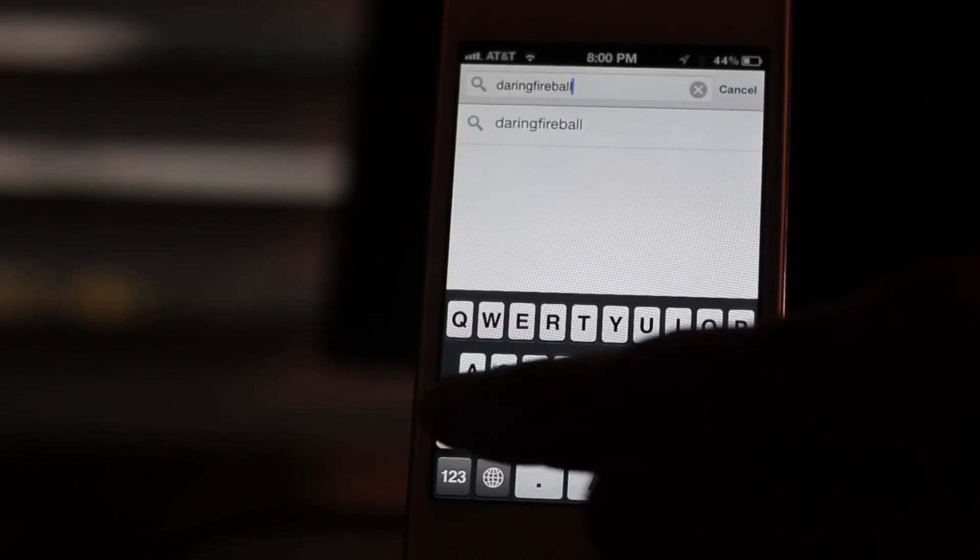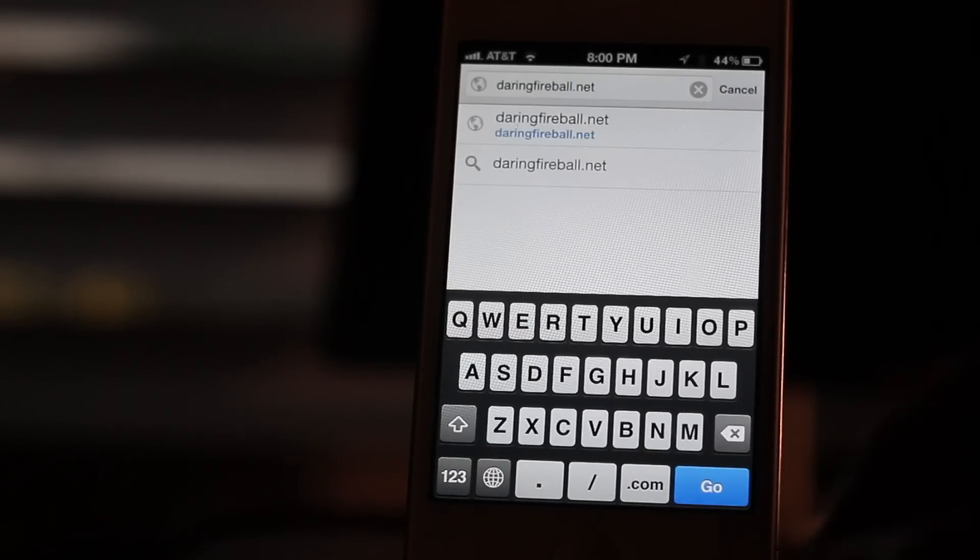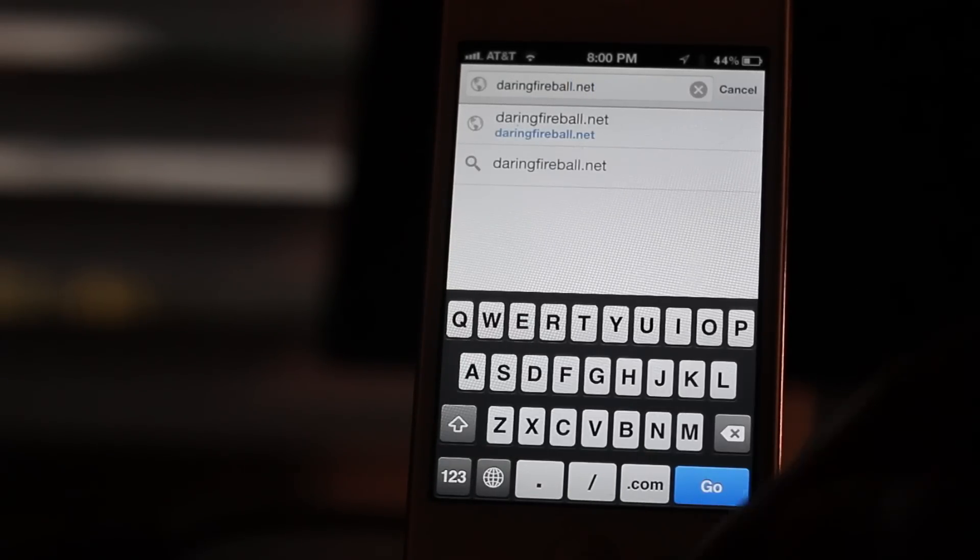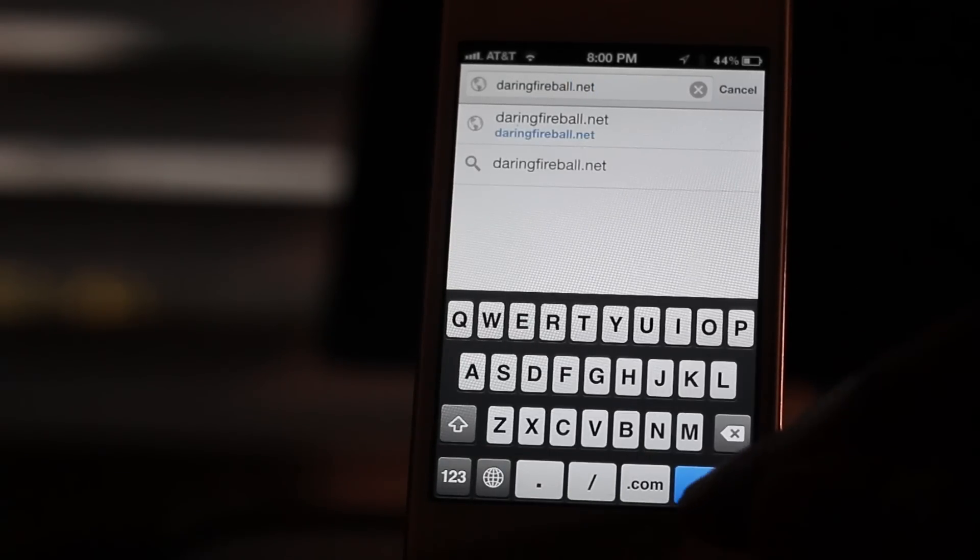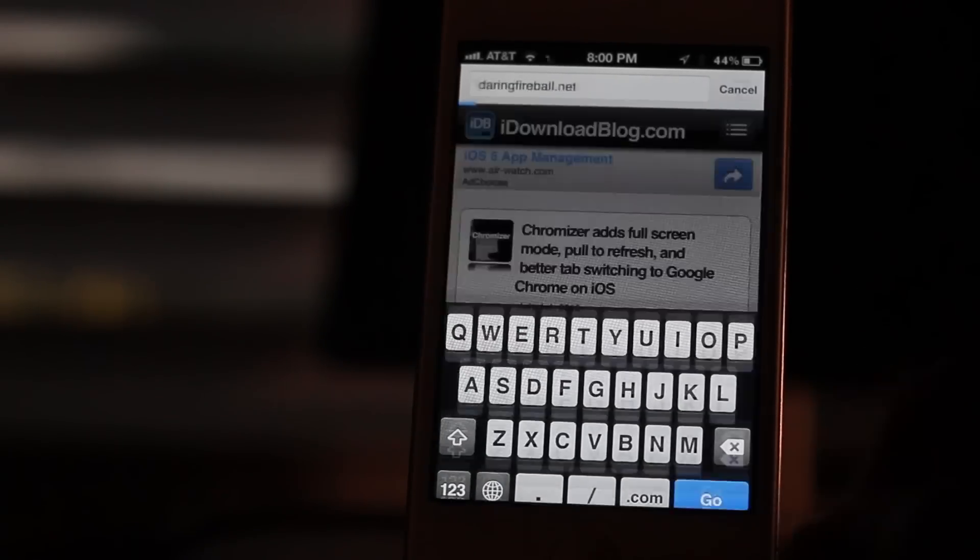So in this case, we need to go to .net. You just drag to .net, release, and there you go. It's that simple, ladies and gentlemen.